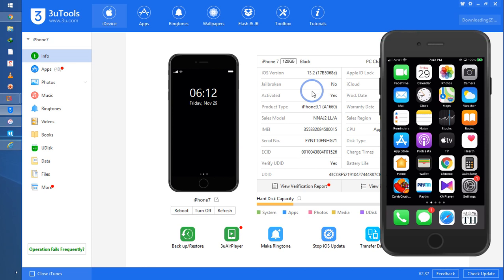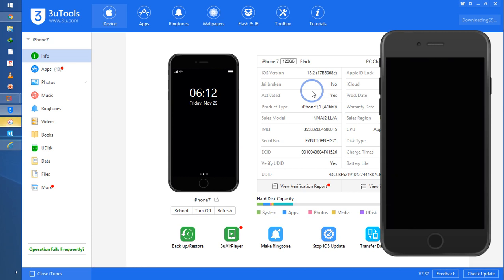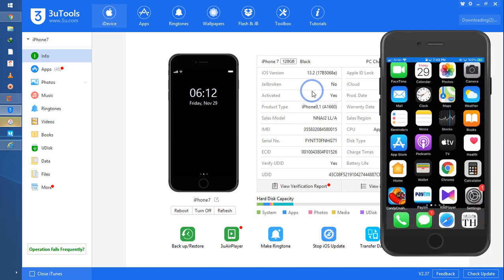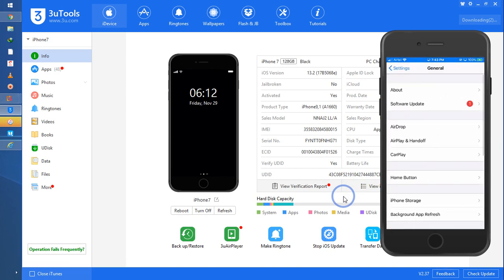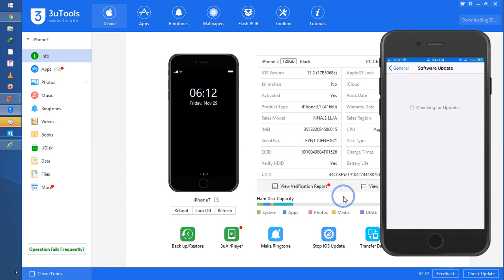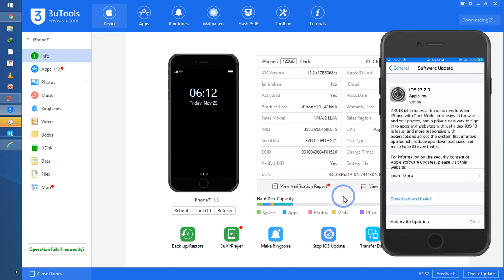I would like to move from 13.2 to 13.3. Let's see what the iPhone is recommending — when I go into Settings, there is a notification from Apple's server. I'll go to Settings, then General, then Software Update, and iOS 13.2.3 is what's being recommended.